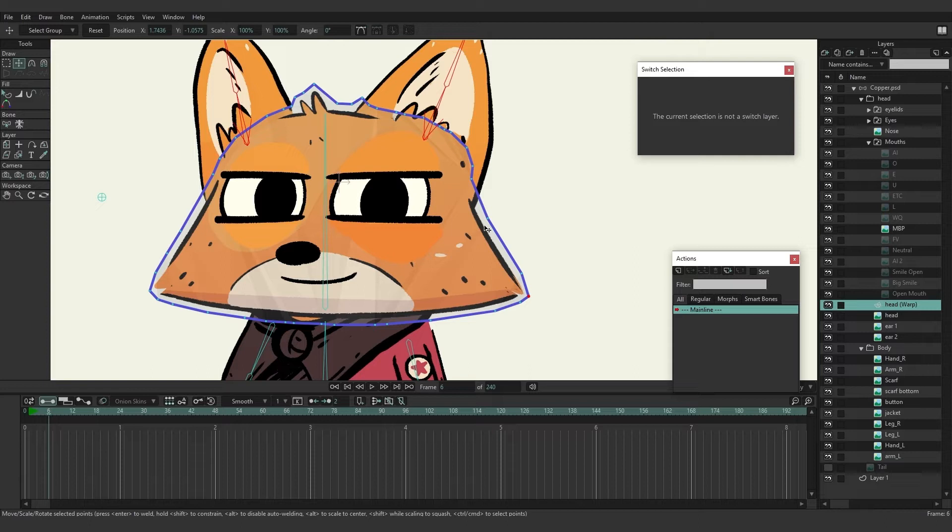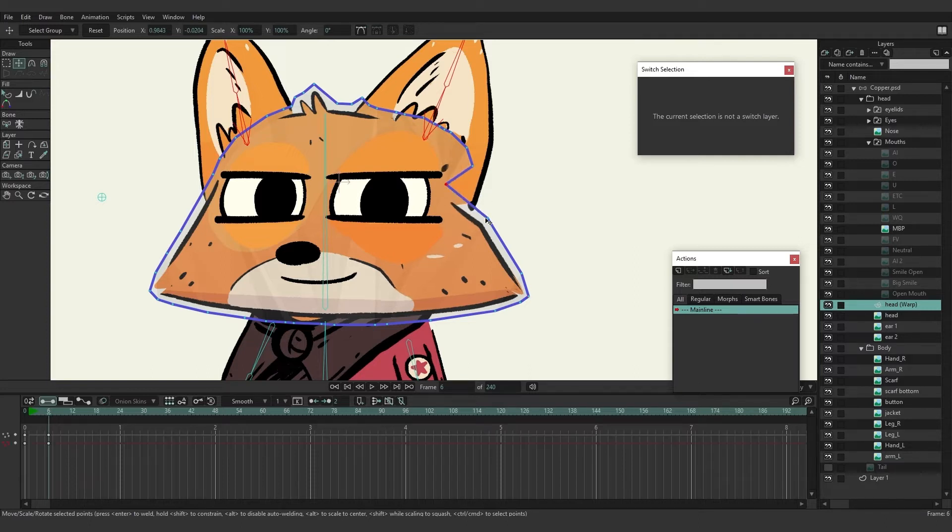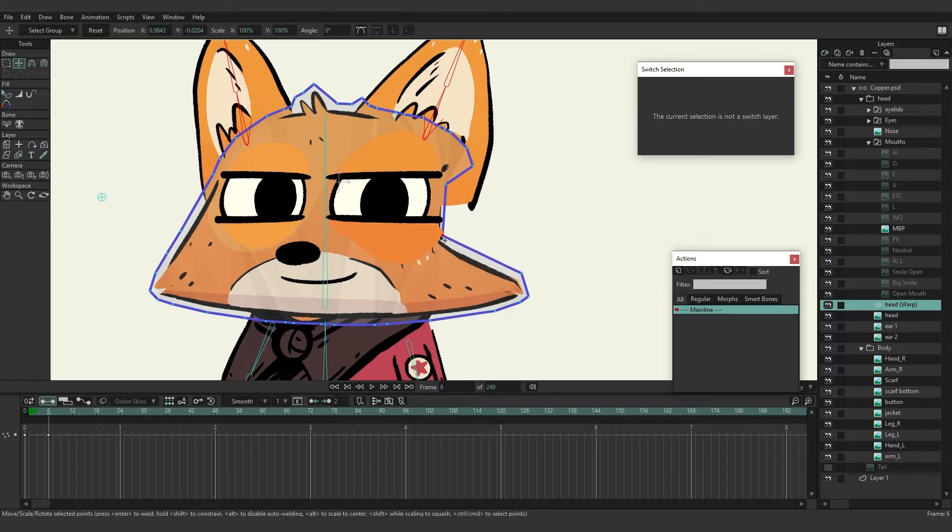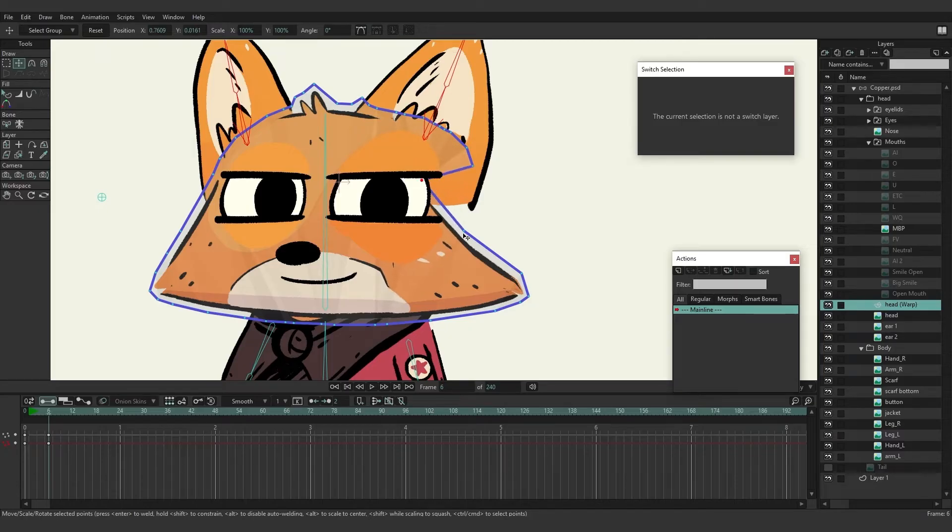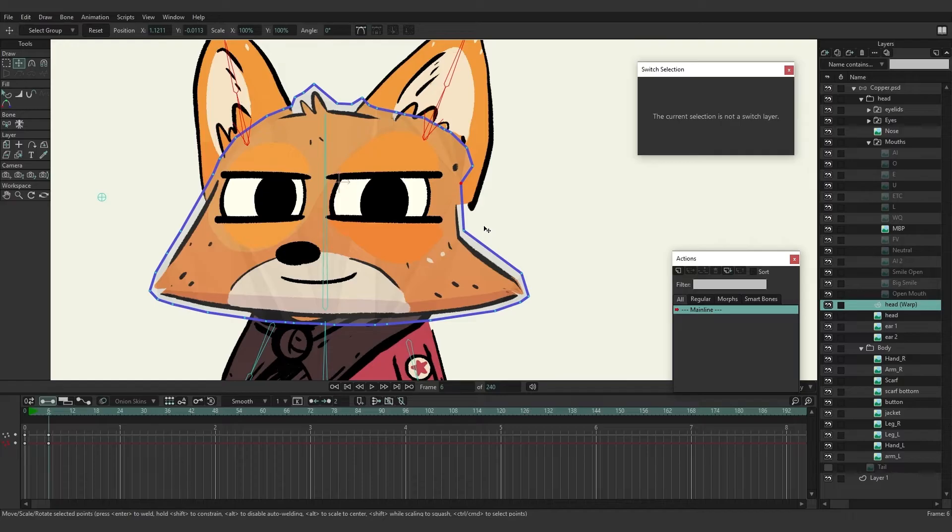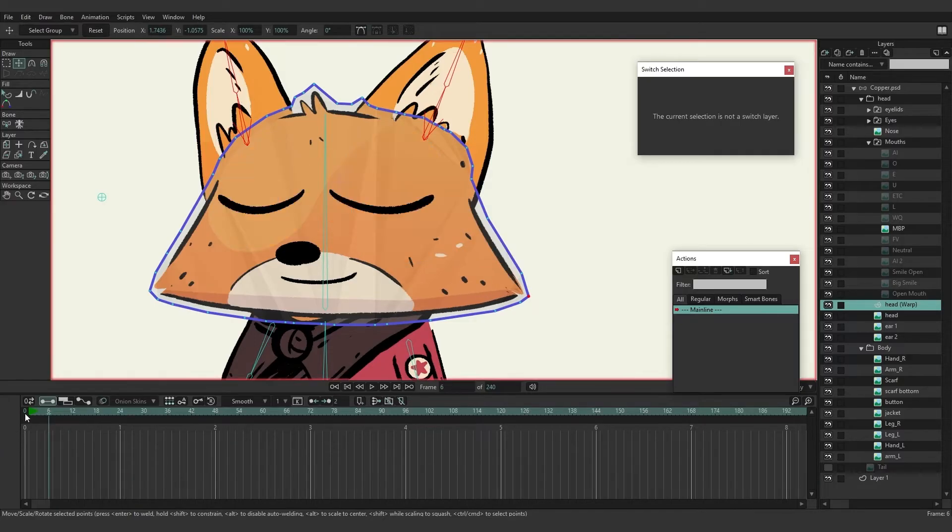But here's something else to keep in mind. Let's say we want to create a head turn. Well we can start the process of moving this head, but as you can see when we get to a certain point where we have the eyes, we're no longer able to do that because the eyes are clashing. They're not moving along with the mesh. Well we can actually add more than one layer to a mesh.